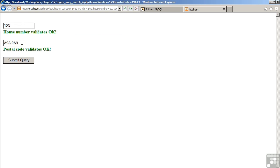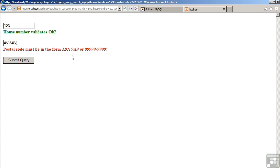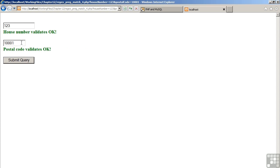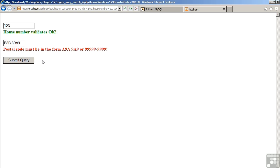Again, for the postal code, the same thing. If we put in bad values, this will fail the validation. We see a message informing the user of the expected format. So, if we put in a good number, this validates okay. And again, following the Canadian postal code system, this validates okay as well. If the number is too long, that fails the validation.